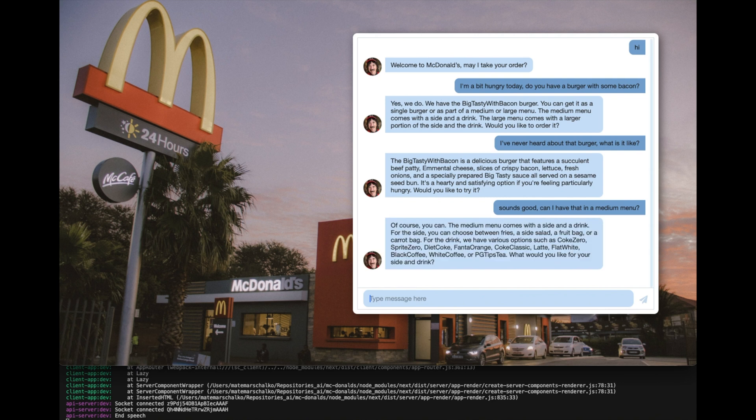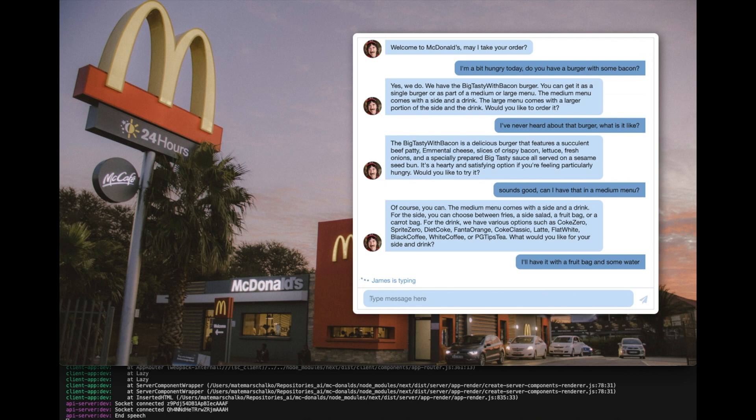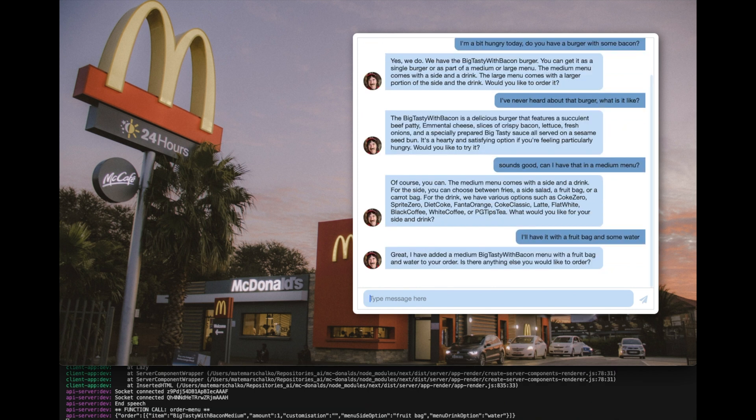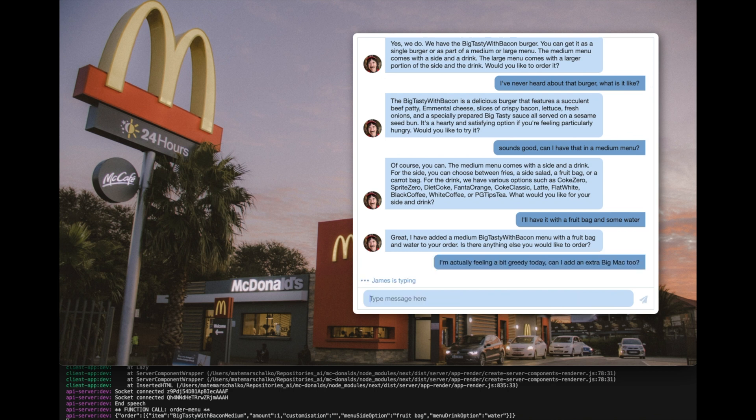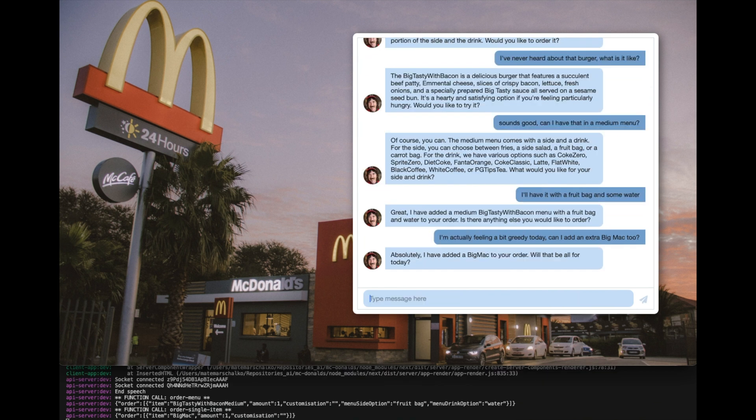Of course, you can. The medium menu comes with a side and a drink. For the side, you can choose between fries, a side salad, a fruit bag, or a carrot bag. I will have it with a fruit bag and some water. Great. I've added a medium Big Tasty with Bacon menu with a fruit bag and water to your order. Is there anything else you would like to order? I'm actually feeling a bit greedy today. Can I add an extra Big Mac too? Absolutely. I've added a Big Mac to your order. Will that be all for today?